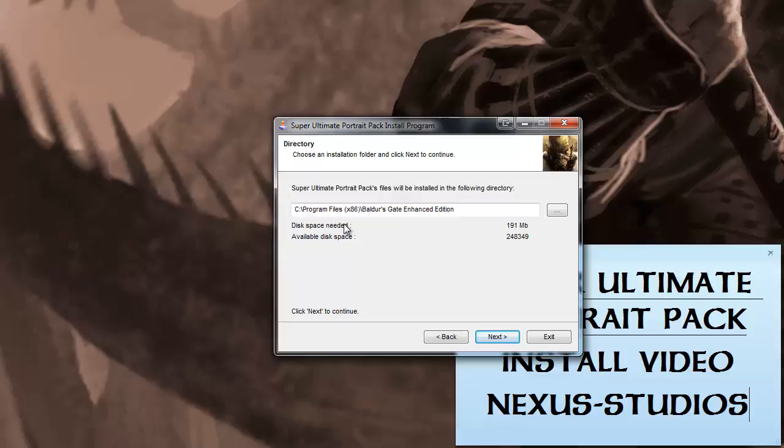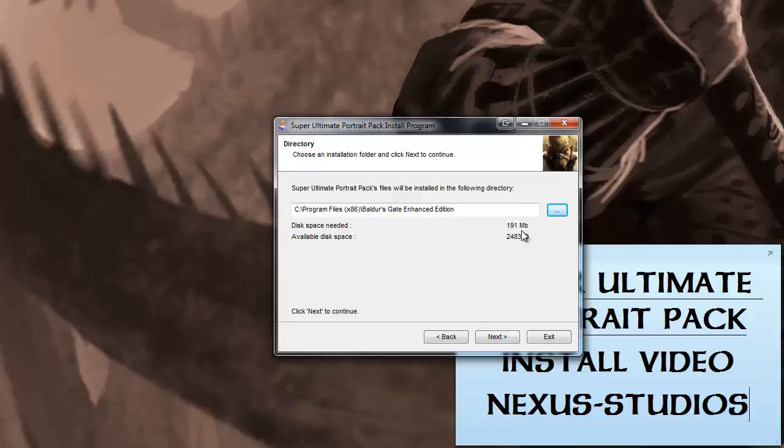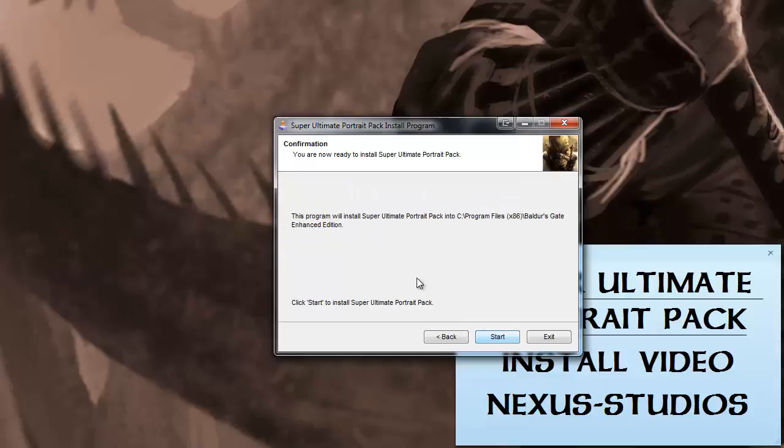If this comes up and it's wrong, you can simply browse here with this button on the right to wherever your installation is. Just hit Next after that. Make sure you have enough disk space needed and available disk space here. Obviously, I have 248 gigs and only need 191 meg, so I'm good to go.